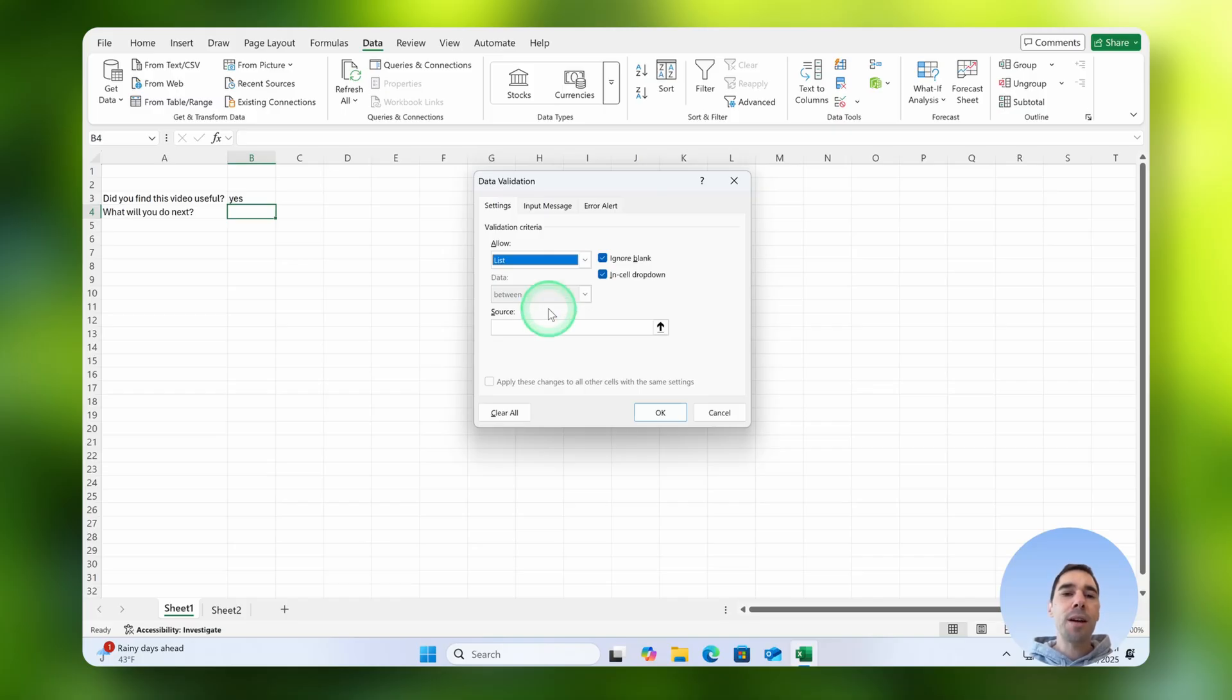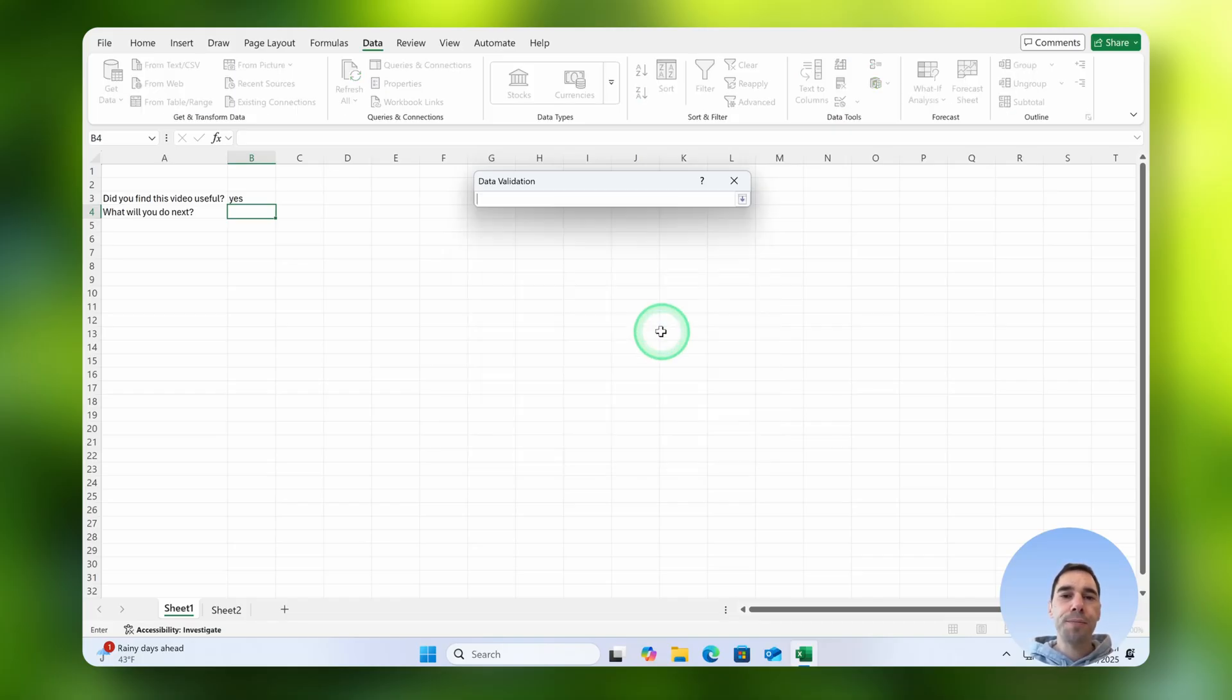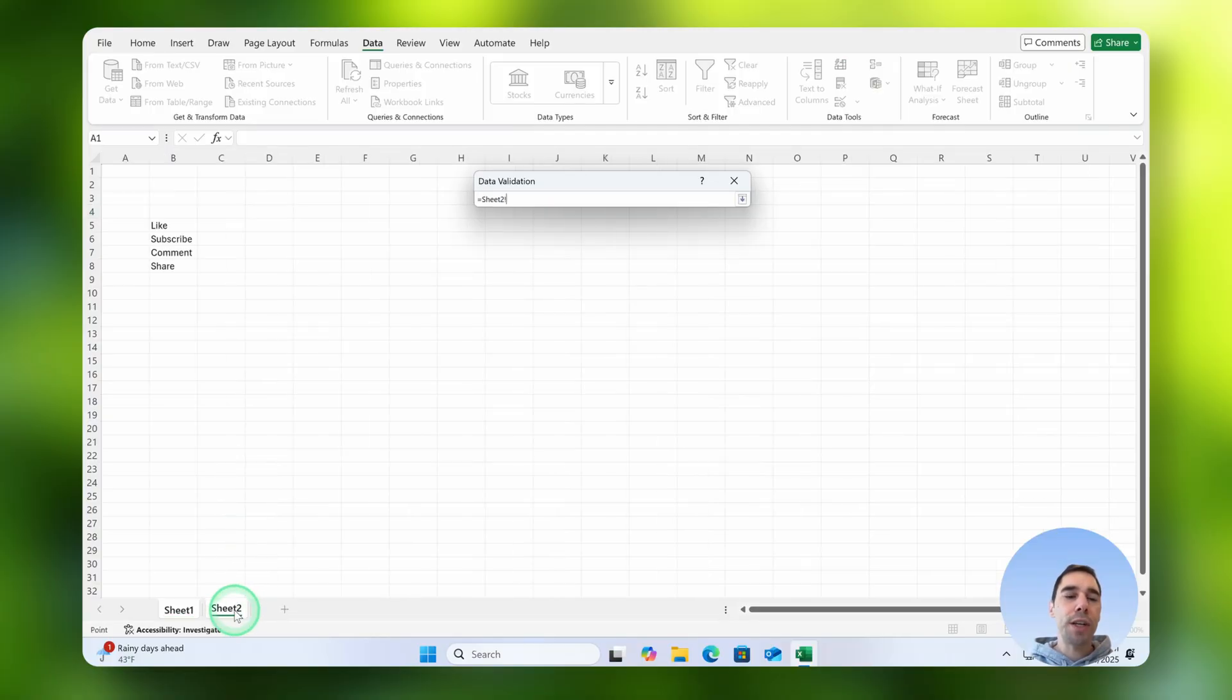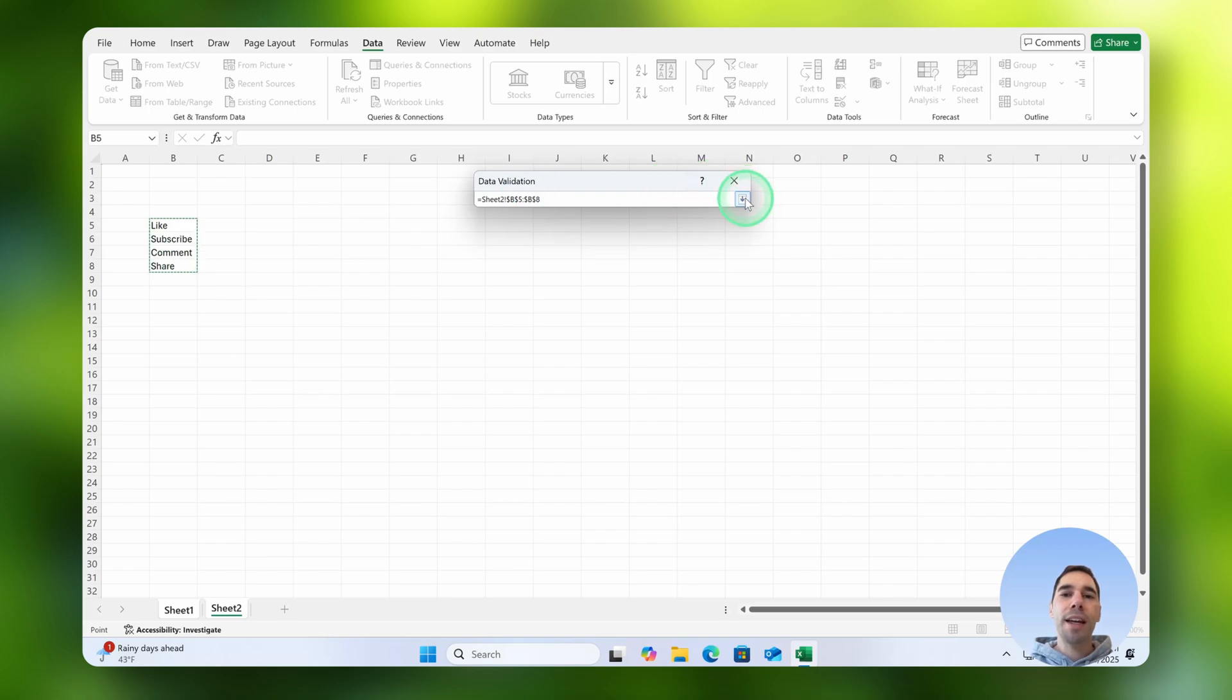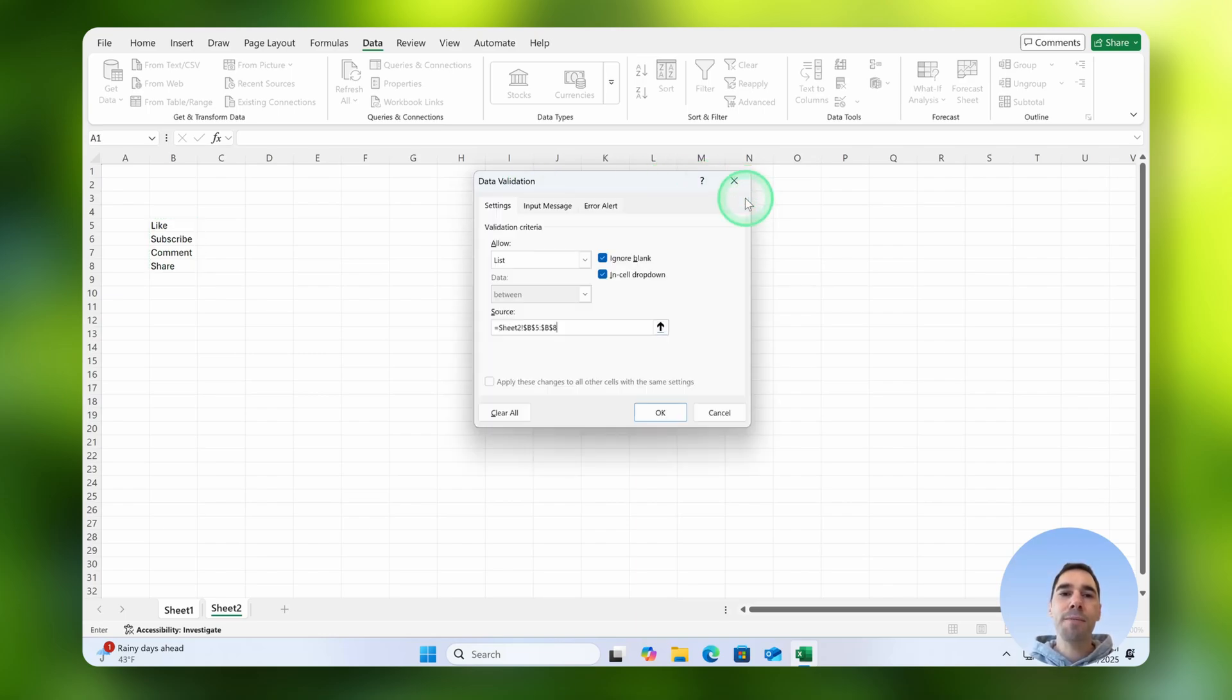This time though we're going to select on this up arrow where it has the source. We're going to jump over to sheet number two. Then we're simply going to highlight these four options and you'll see here data validation says we're going to find the answer from sheet two and it's highlighted those four options. Then we're simply going to select on the enter option again and select on okay.